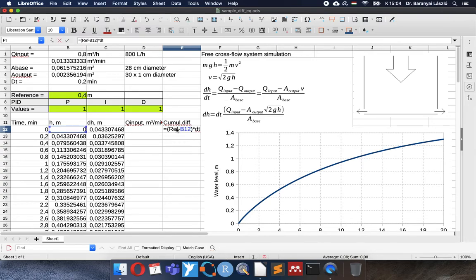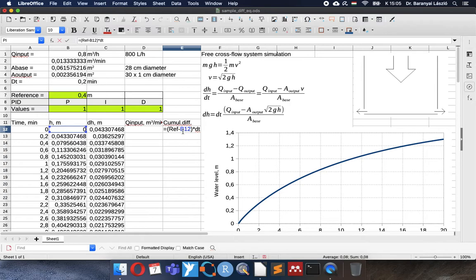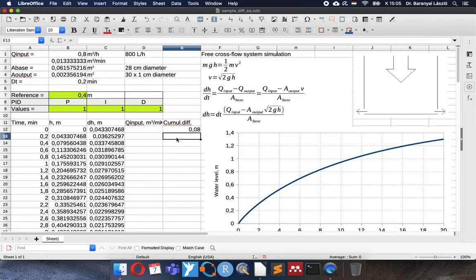It is very important to subtract the current water level from the reference, because this way, for example, the empty buffer tank will result positive value. It means that we will have a positive water flow, the input stream, which will fill the buffer tank or the dish.